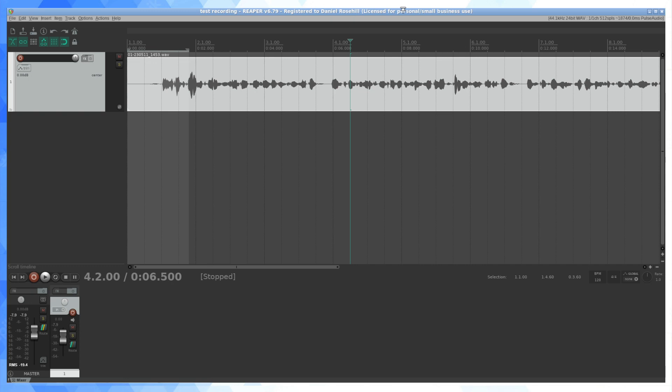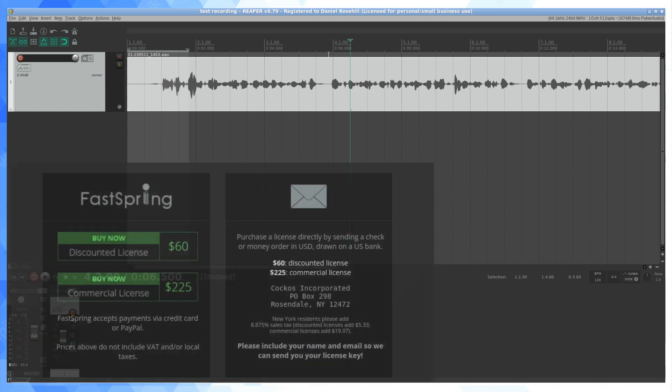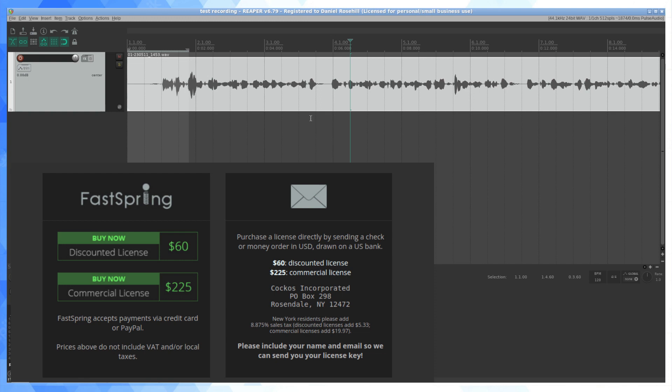So it's $60 for the license. After downloading this, the installation was pretty easy, just run a script and then you feed in your license key. And it's $60 if you're using it for personal or small business use.